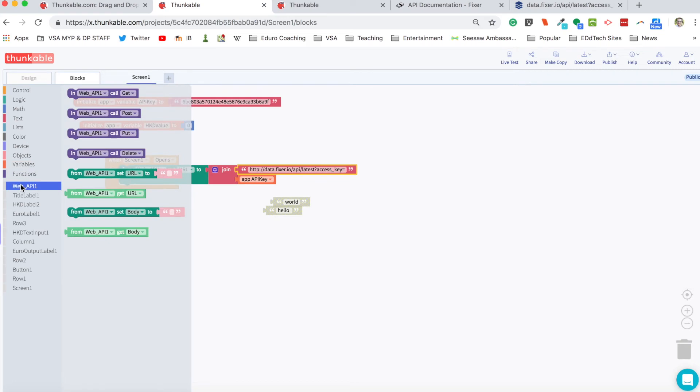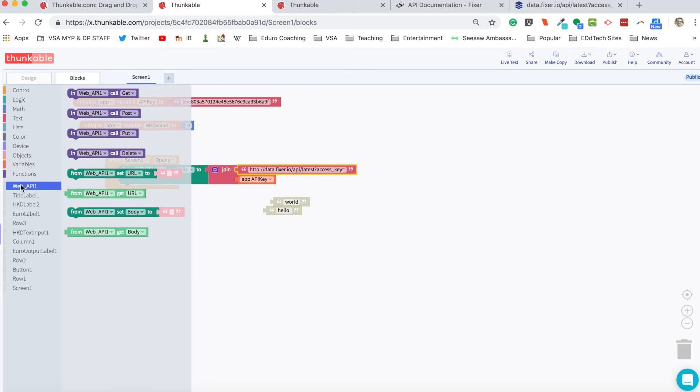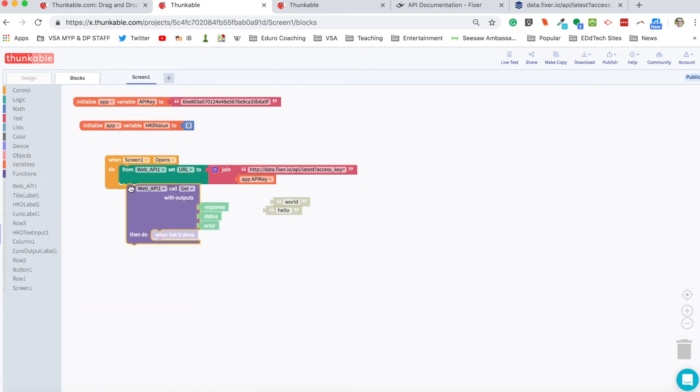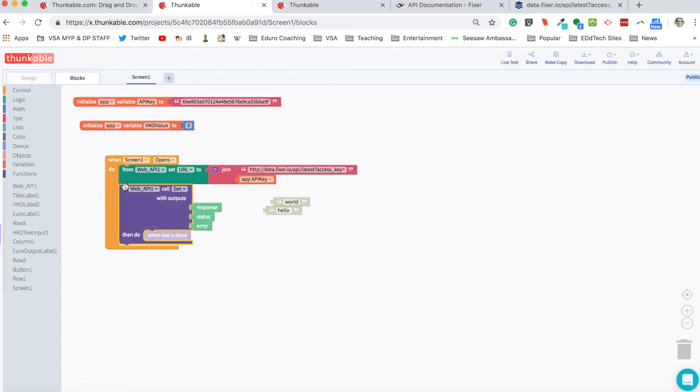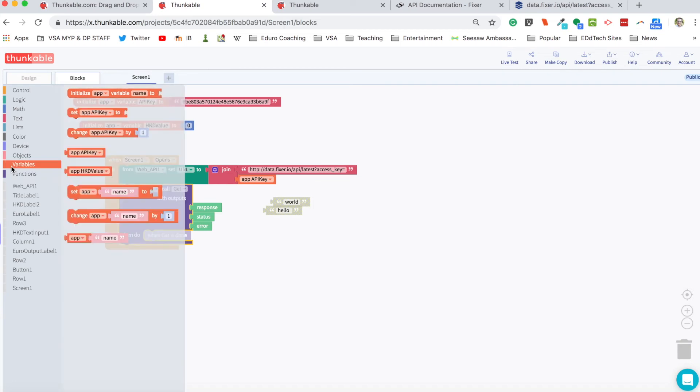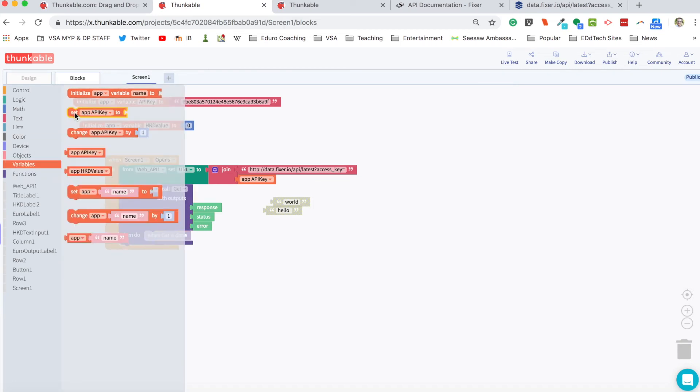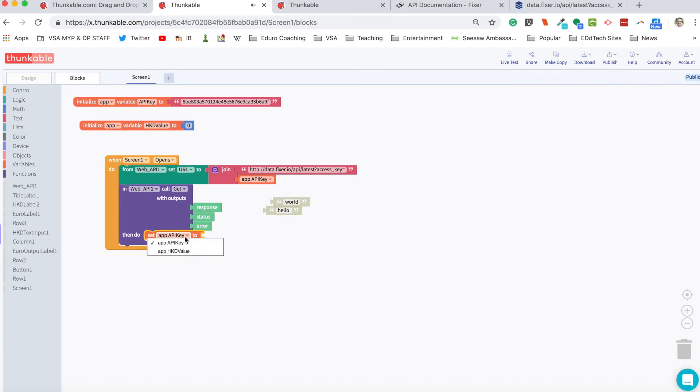So I just wanted to show you what all that information looks like. So next we're going to go back into the web API blocks and we're going to use this get block, web API call get because we're trying to get information from them. And we're going to go into our variables and we're going to use this set block.